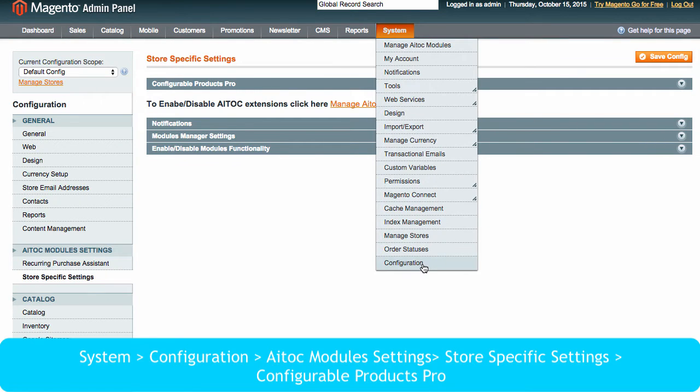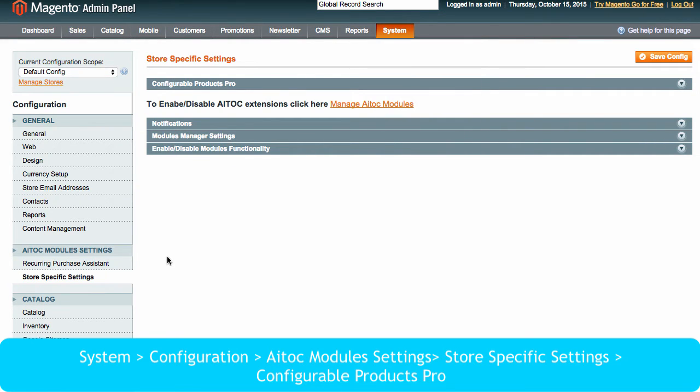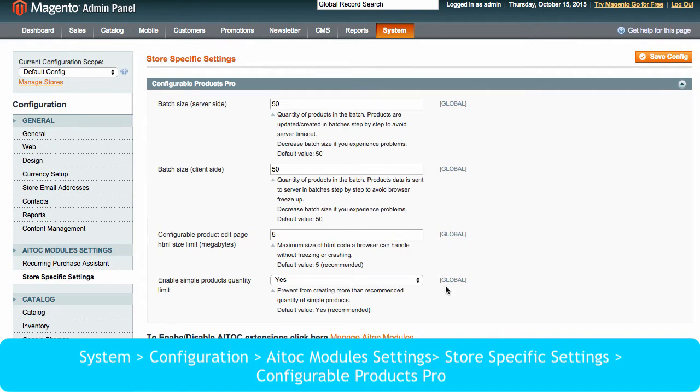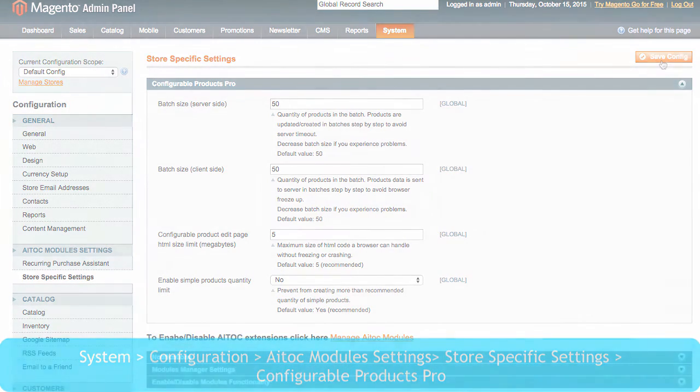go to System, Configuration, Atoc Module Settings, Store Specific Settings, Configurable Products Pro.